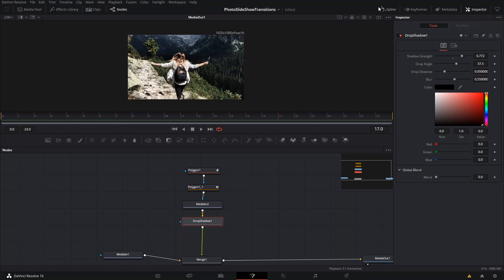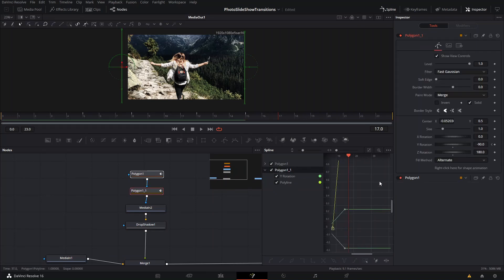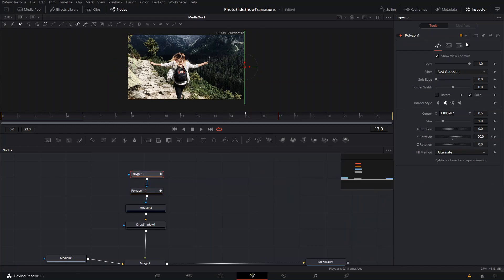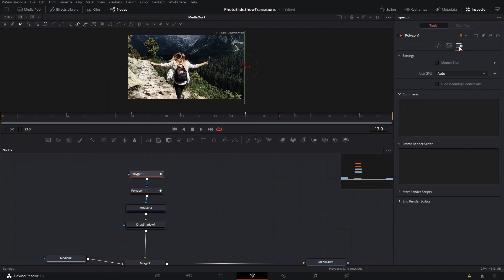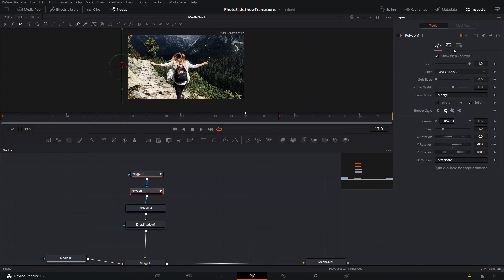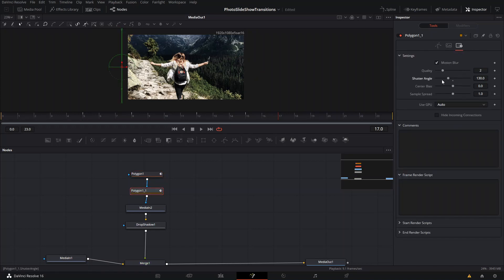You can also adjust the polylines by selecting everything with Ctrl+A and pressing F to smooth them. You can also go to the polygon settings and add Motion Blur so everything looks even smoother.